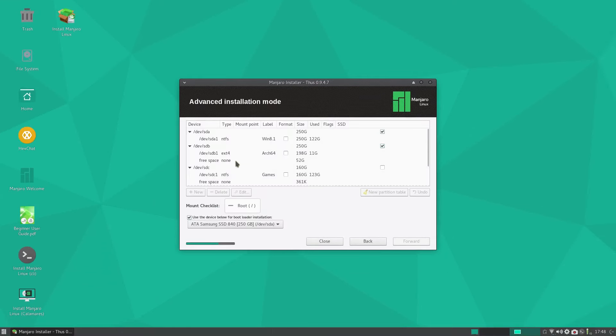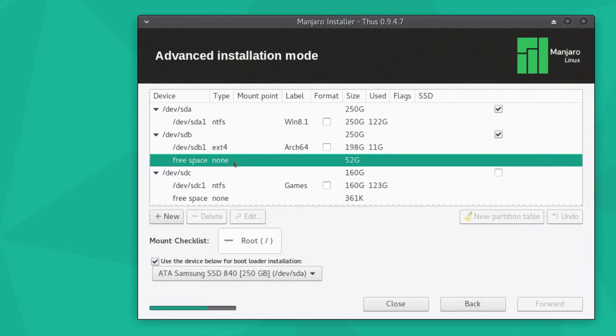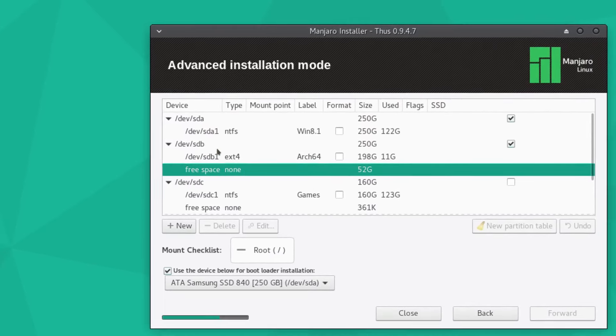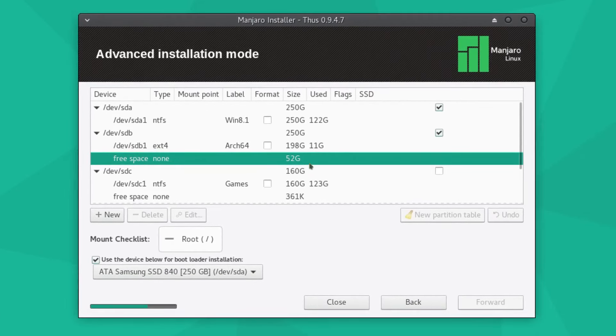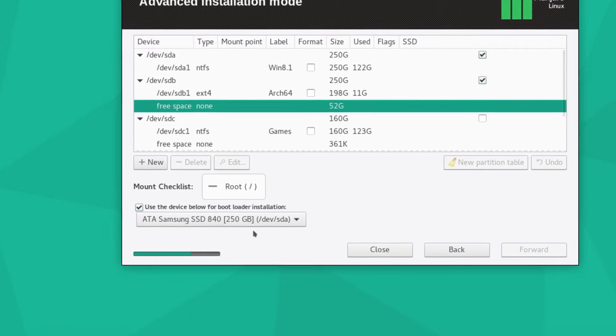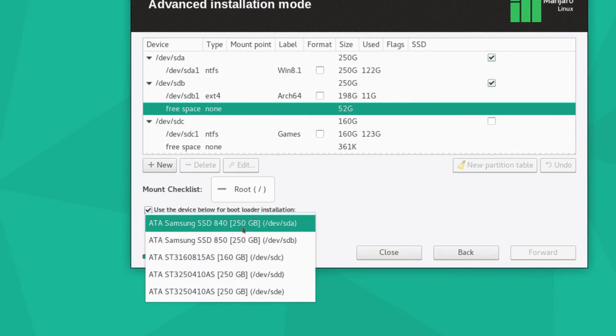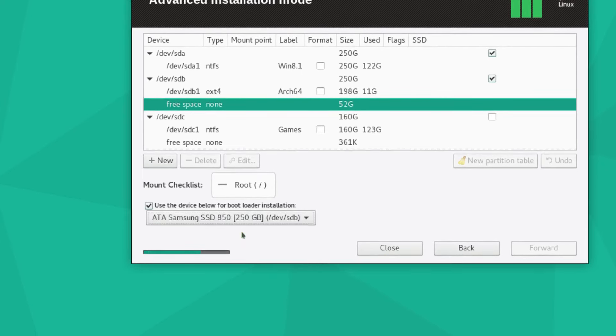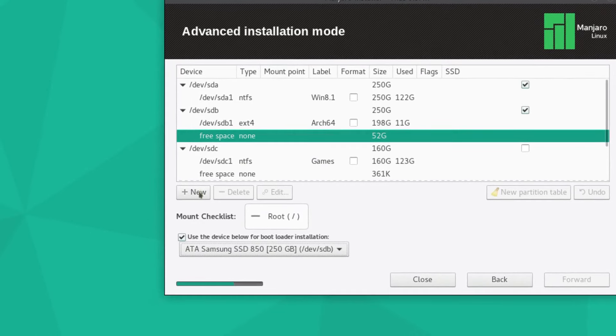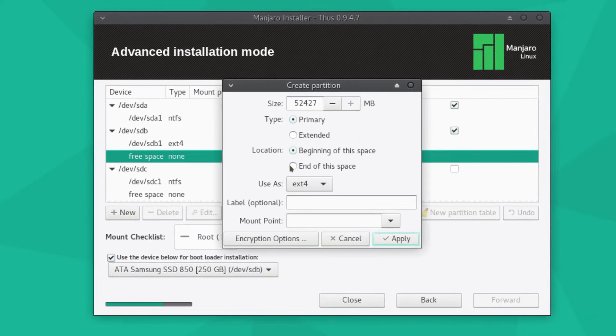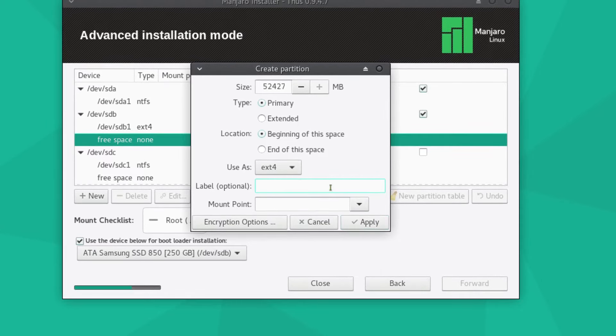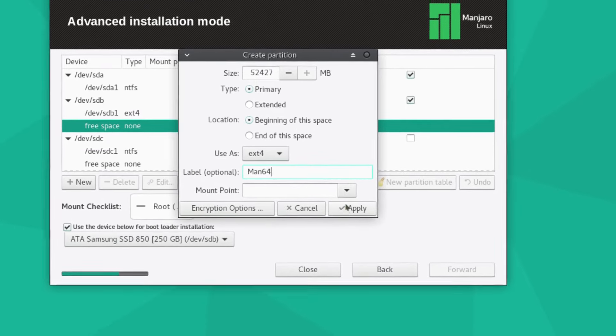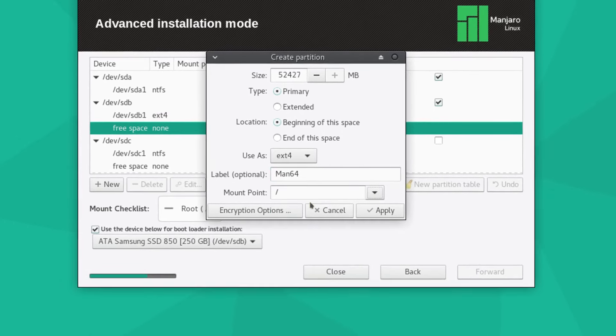We want the free space here on device sdb, just after Arch Linux, the 52 gigs as it's seeing it. Another important step: I want the grub to be on not sda but sdb. And it's root, and we check new. Let's give it a name, a label: Man64. Sure why not, you can always change that later or just not use it. Mount point is just the root.